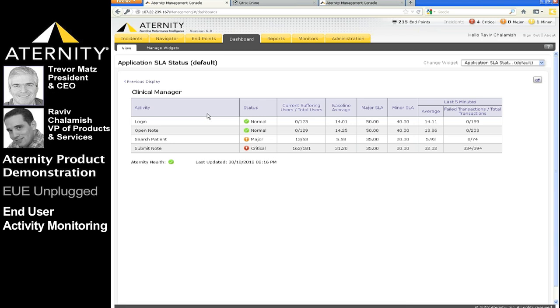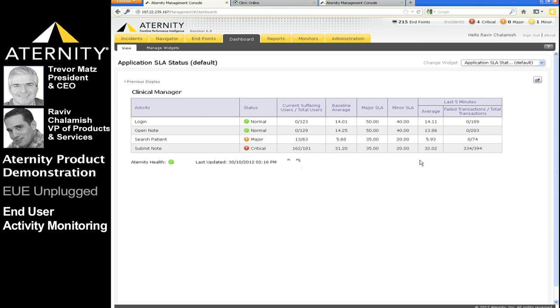Drilling down into clinical manager, we see for each business activity performed, the number of suffering users of the current active user population, the baselines and SLA thresholds used against which this deviation is measured, the current averages, and how many transactions are failing the SLA. A quick glance shows that the submit note activity is at a critical state and impacting over 150 users.